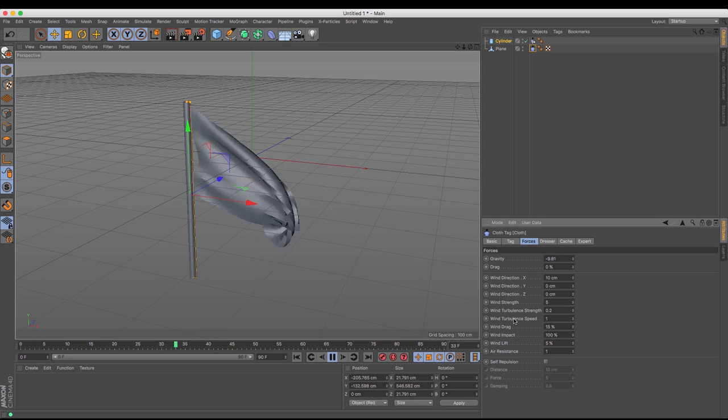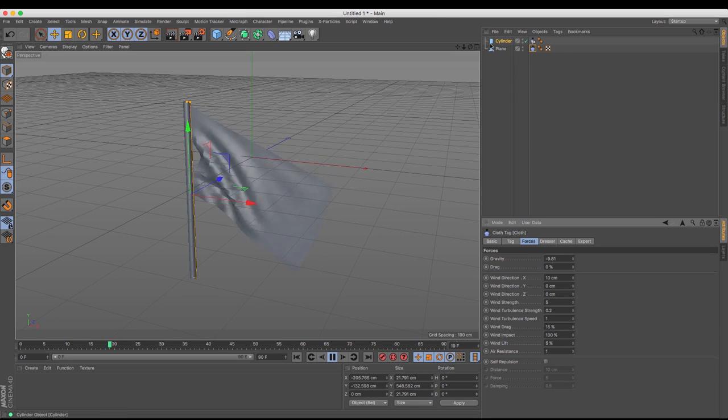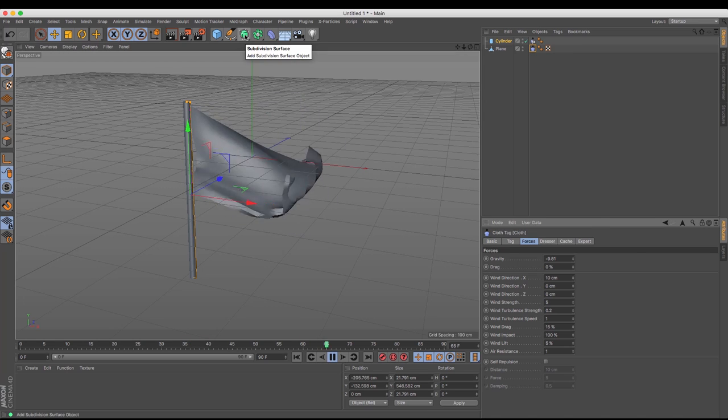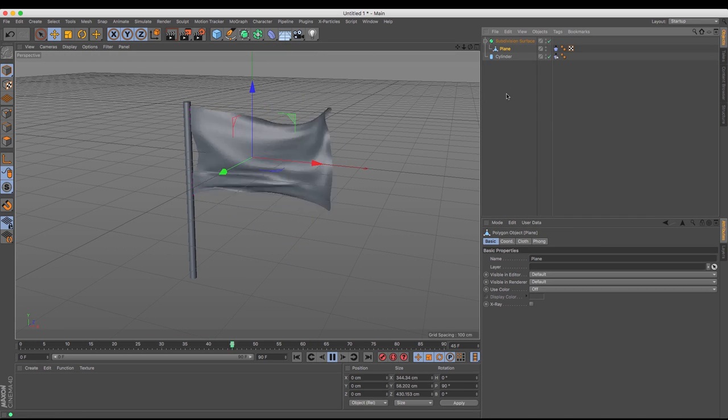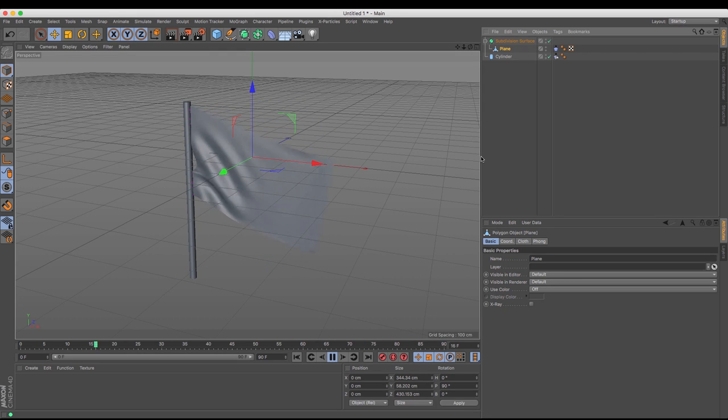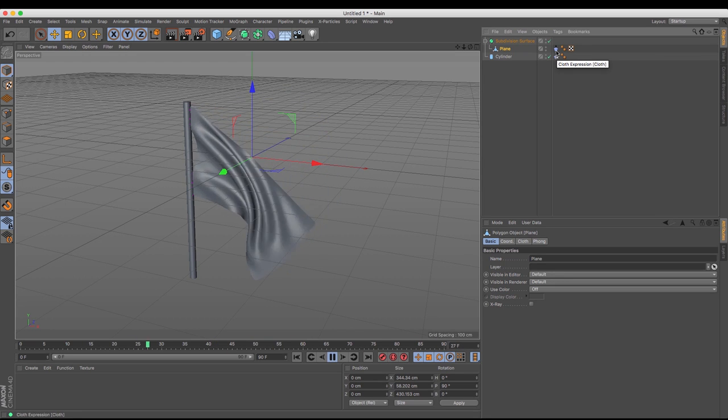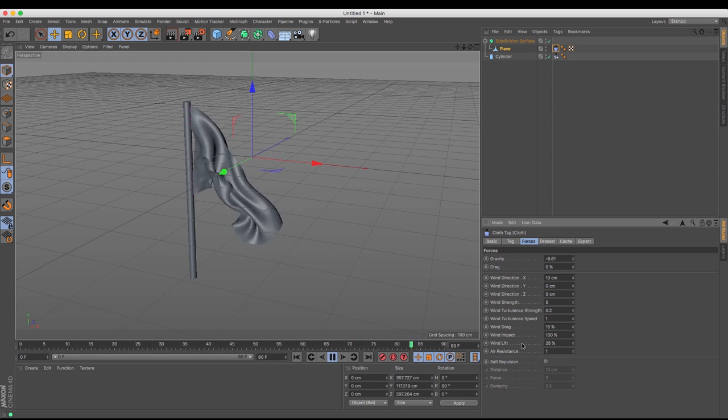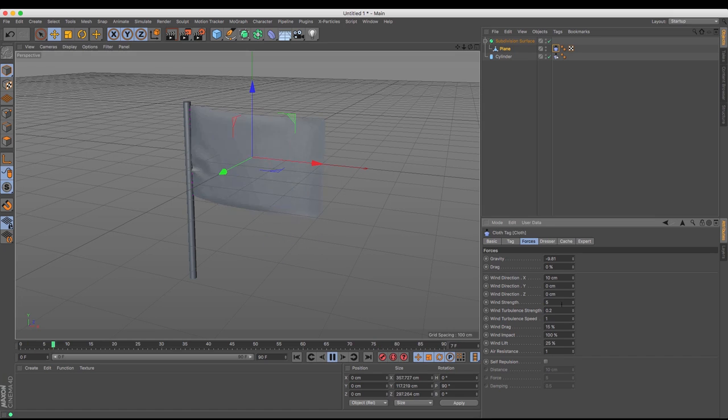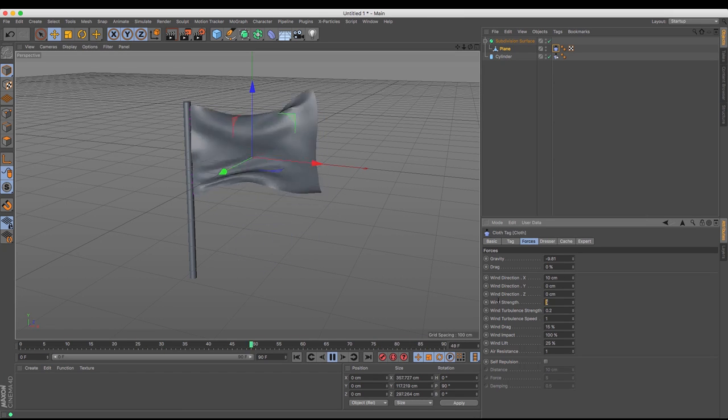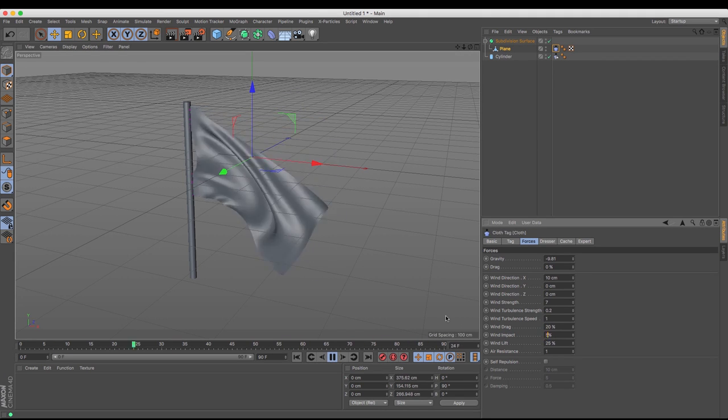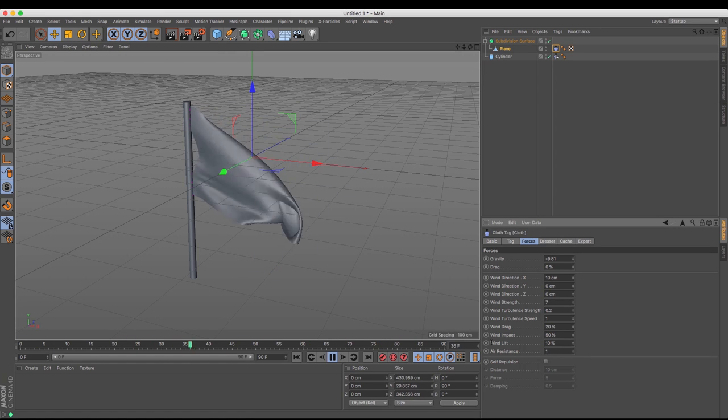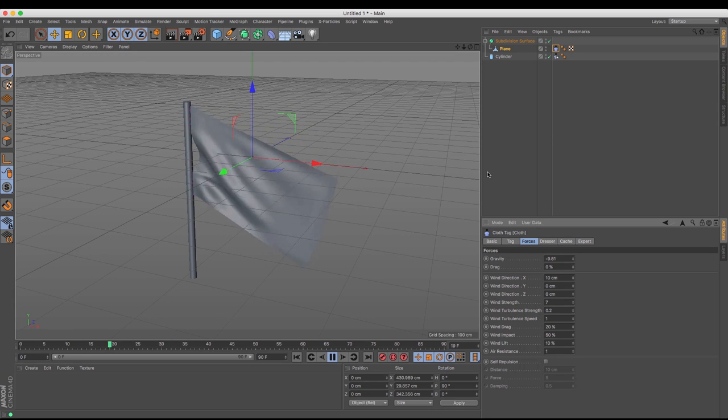So you can see that we've got this nice little waving flag here but one of the problems we have is that it crinkles and that's down to the number of polygons that are under this plane here. So one of the quickest ways around is to add a subdivision surface. And if I just drag and drop that subdivision surface you can see that we get a much smoother, more realistic looking flag there than we had before. I'm going to just go back to my plane and adjust some of these settings again so that I can get this blowing in the wind a little bit more.